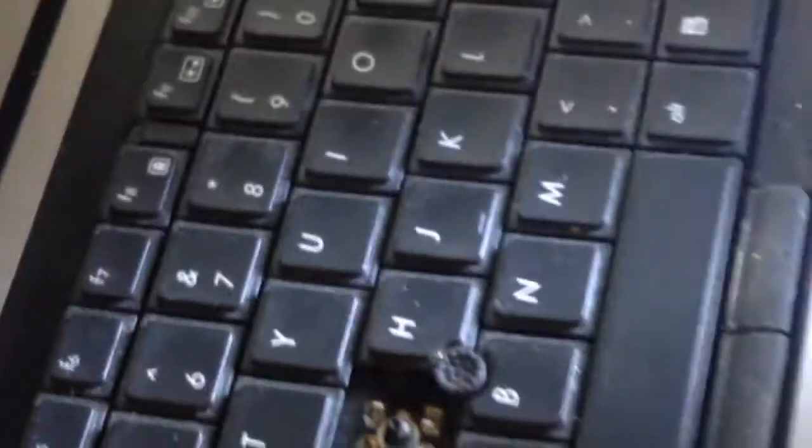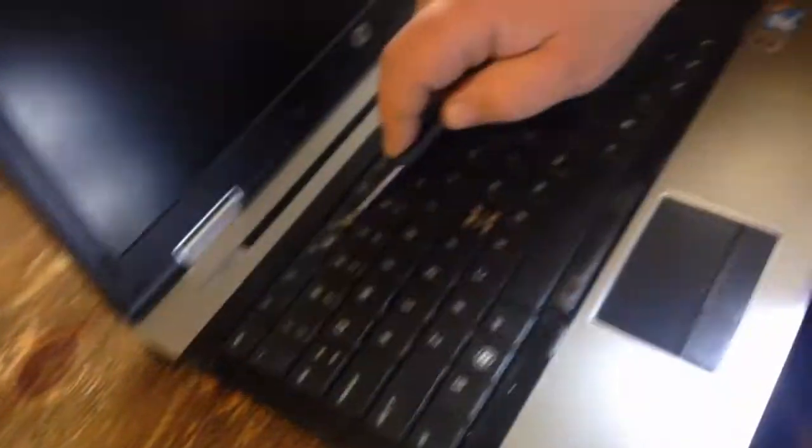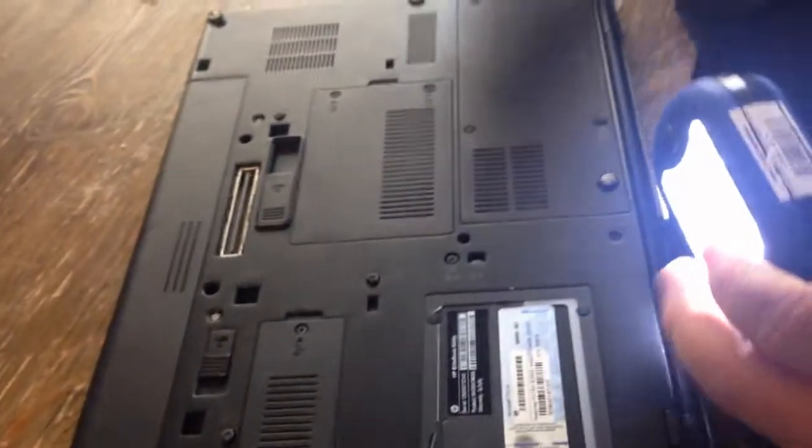Put your keyboard back in. Push these little clips back up. Tighten your screws.